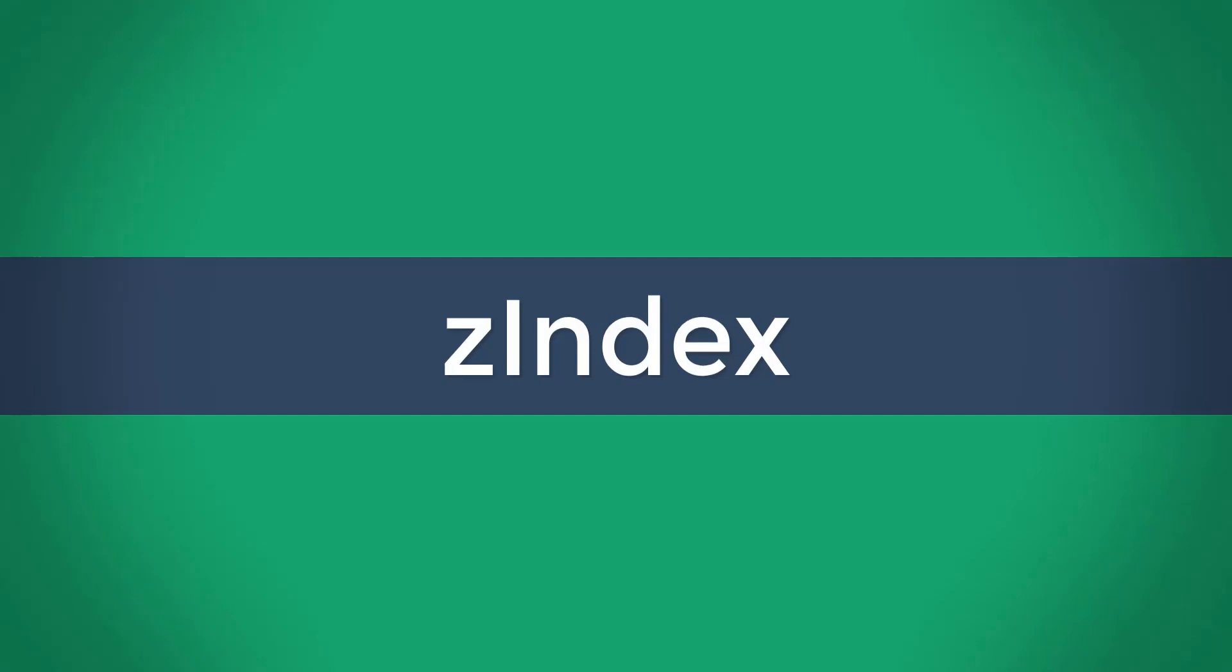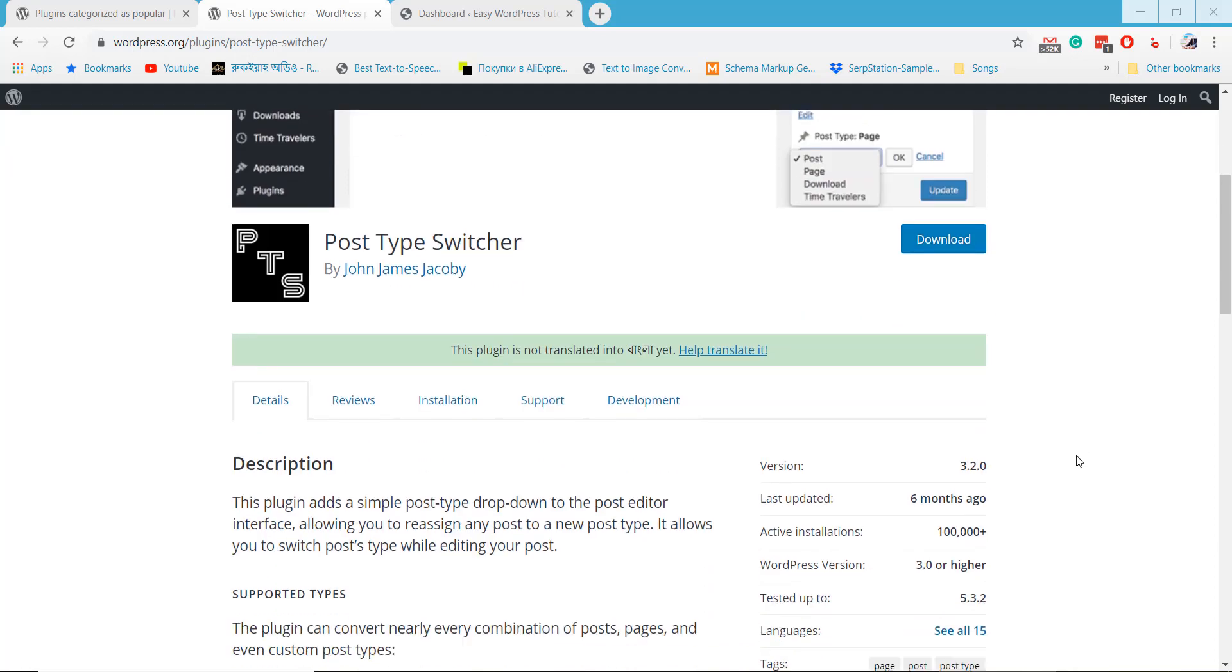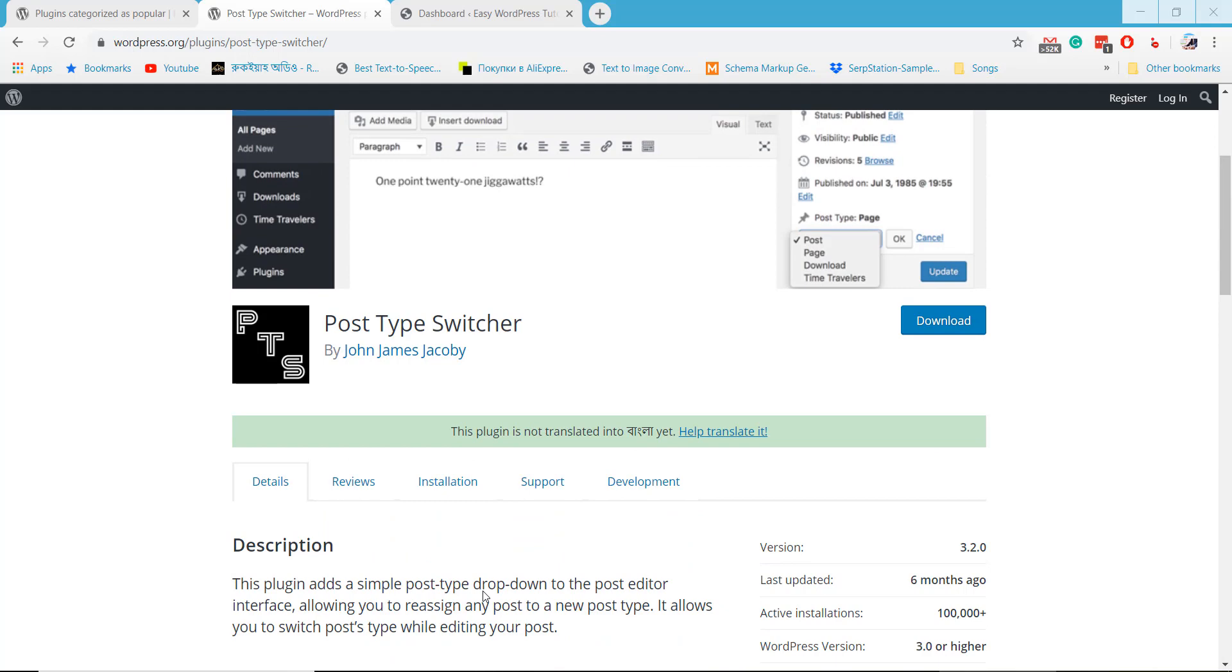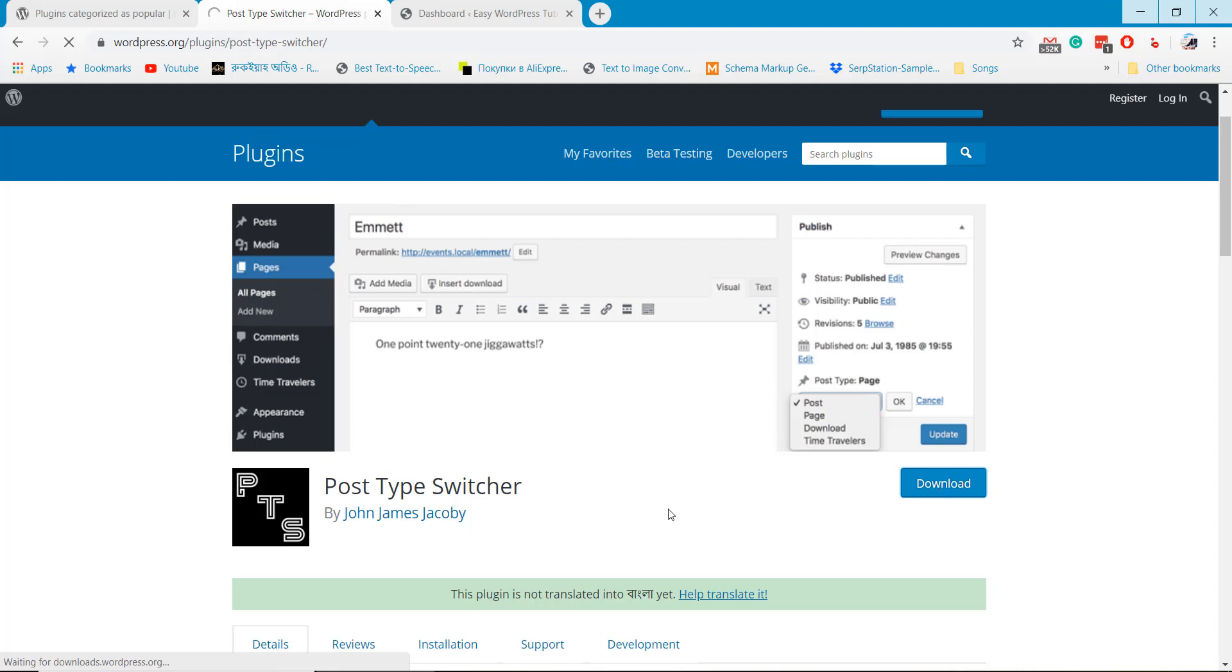Welcome to Zindex. In this tutorial, I will show how to change the post type. You can easily convert a post into page or page into post. We are using Post Type Switcher WordPress plugin. Download the plugin and install on your website.